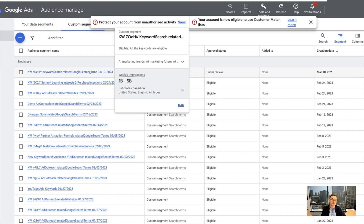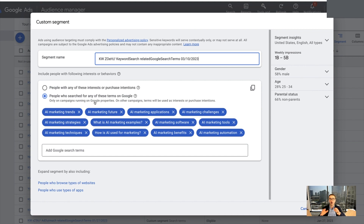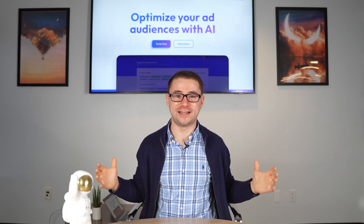Now we have this new custom segment that has all of these different audience targeting options in there automatically. It's that simple to use AI with your Google and YouTube ads.